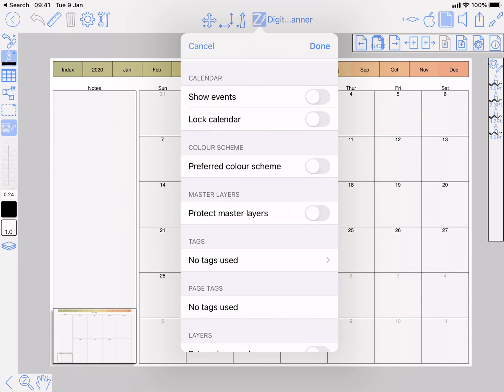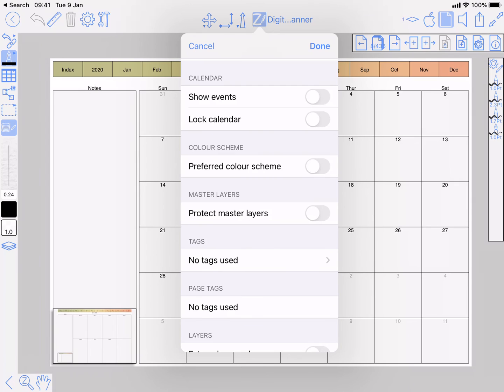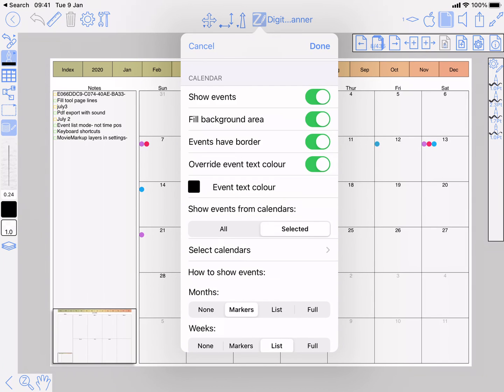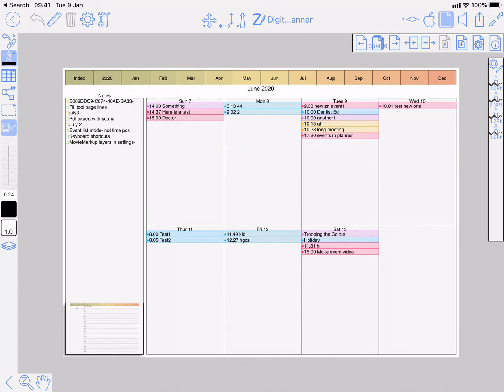The first one, show events, will just get rid of events showing throughout the document. They're no longer shown. Back on again. The next one is to do with how events are represented on the calendar page. When they're just shown as markers it's not relevant, so I'll go to one where it's showing them as the text and time.